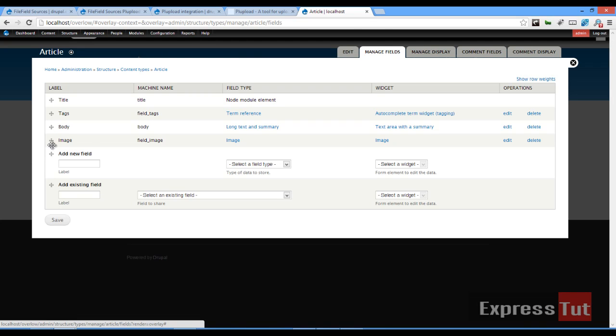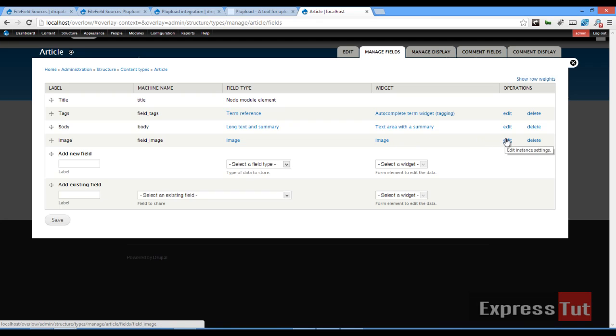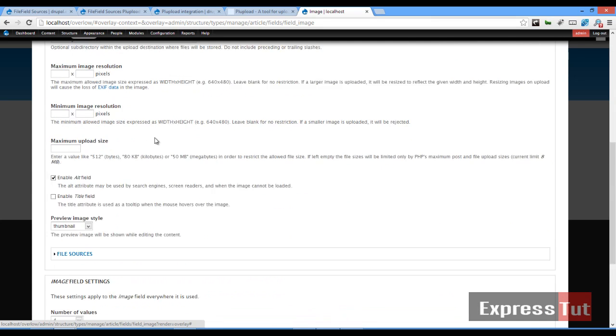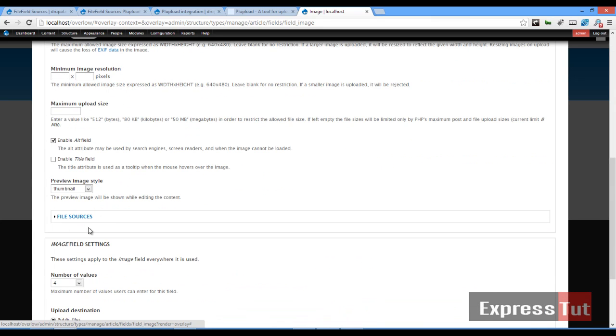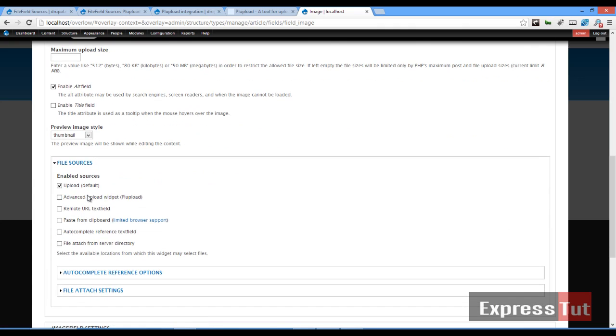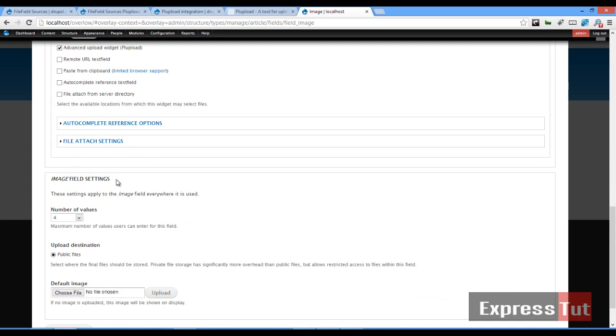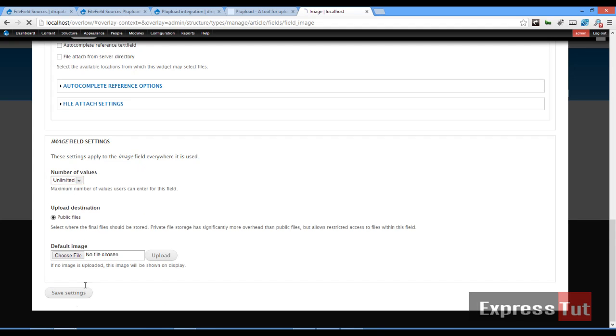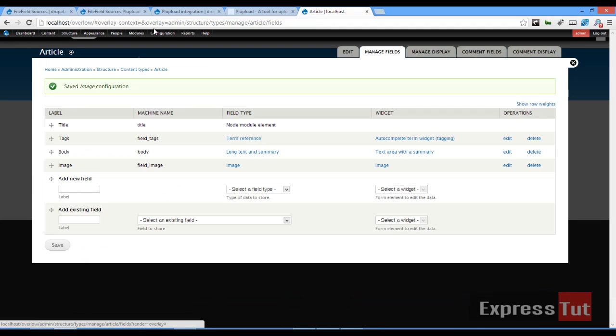So now that we have our image field, we can now decide where we want the file source to be and what file source type we want to use. So I go ahead and click on edit operations, scroll down and under file sources. If you expand that, you should now see advanced upload widgets, PL upload. I'll check that one and uncheck this one. I'll set my maximum number of values to unlimited and I'll click on save settings. Beautiful.